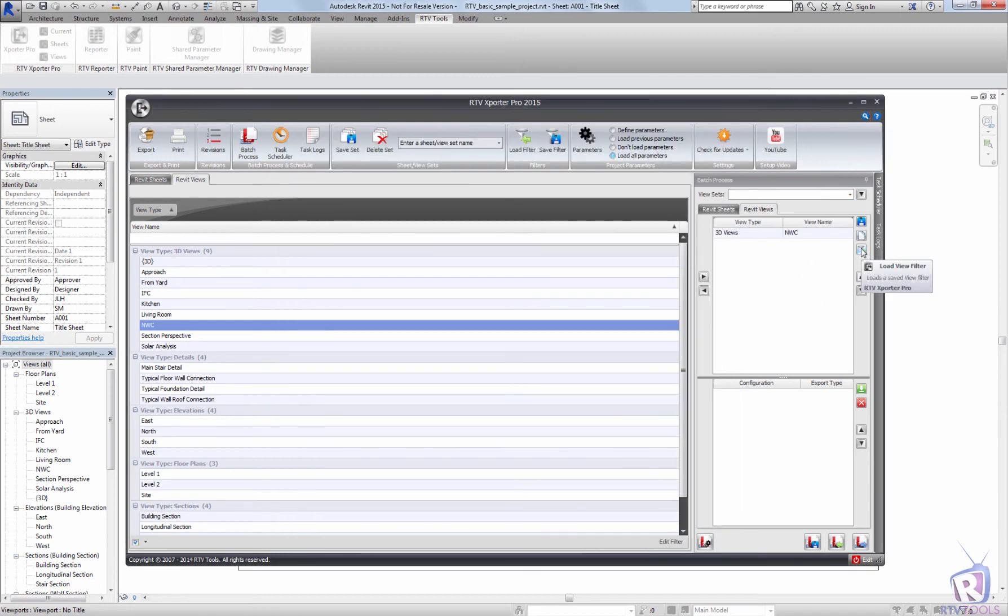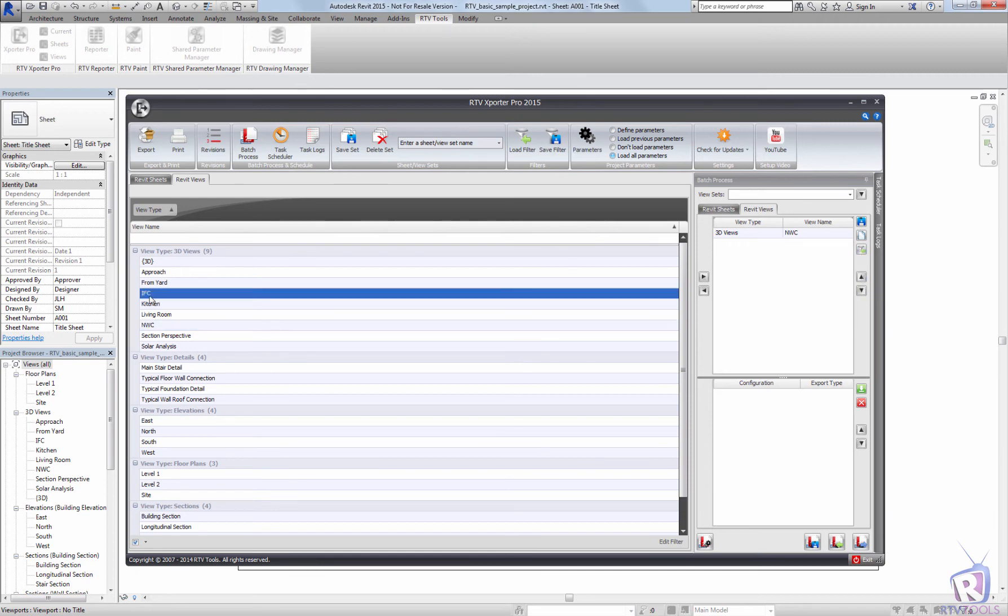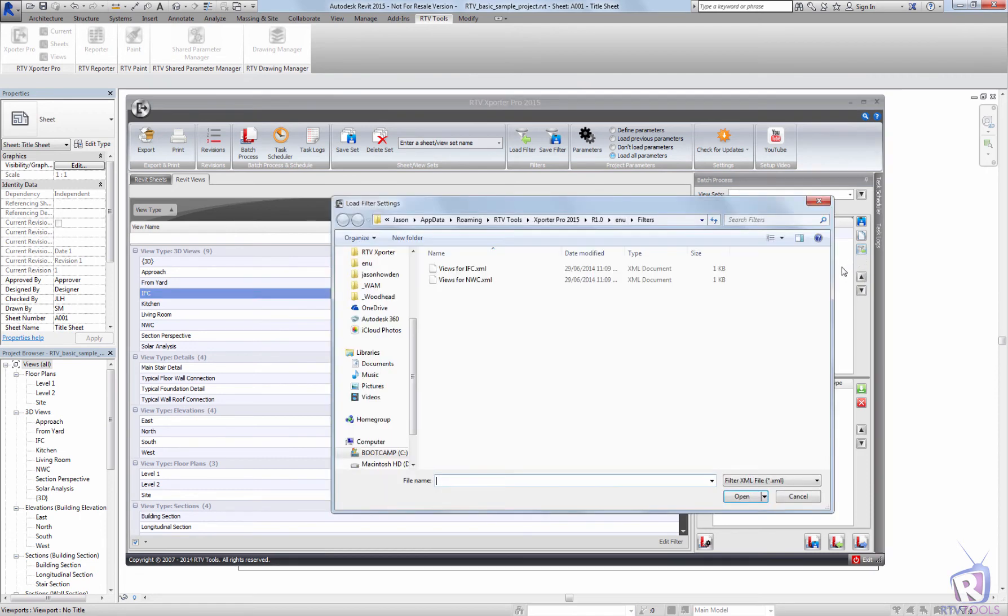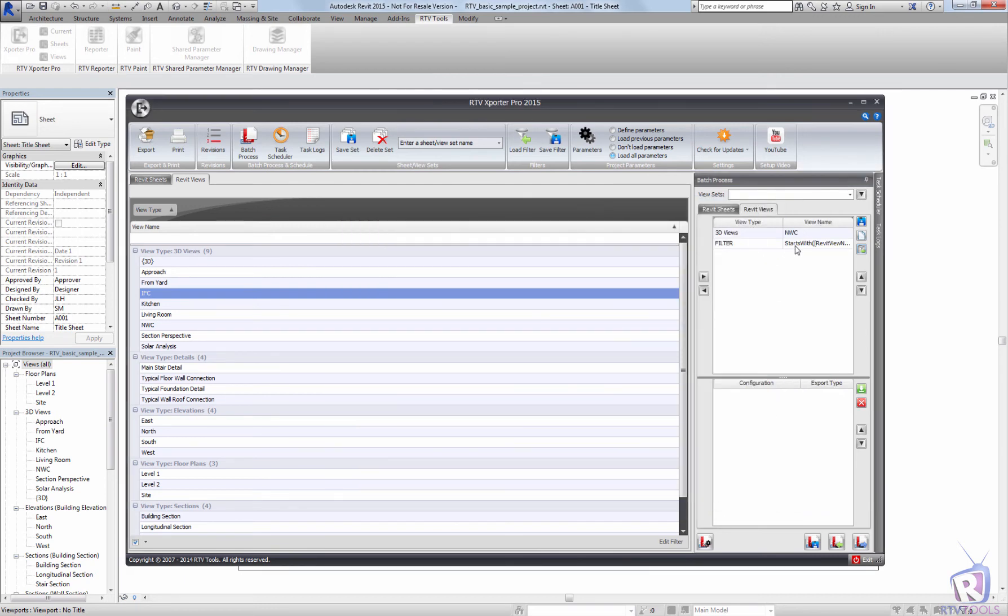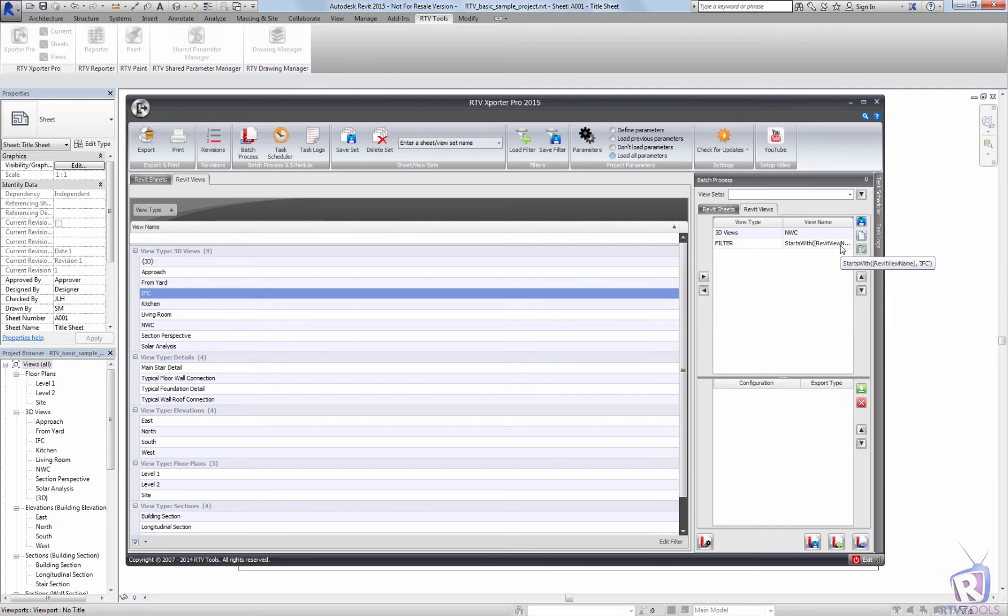And I'm going to use a previously saved filter list to load any IFC files. So I've got an IFC file here that's named IFC. And I'm going to load a saved views, and it's going to find anything with IFC in it. And that's going to load the filter, starts with a Revit view name IFC. So anything with a view name of IFC in it will now be exported with that one.